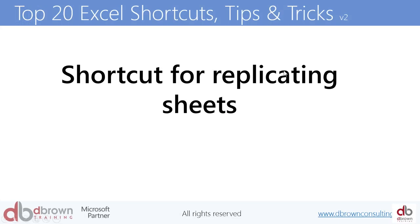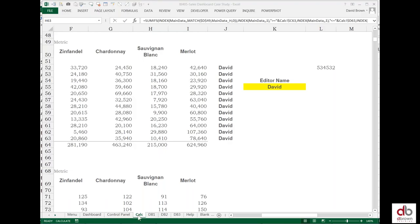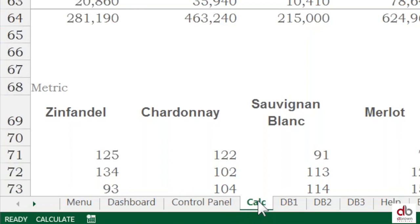Number nine, shortcut for replicating sheets. I like this one. How do we replicate sheets very quickly? You point your mouse to the sheet you want to replicate, then you have to use both hands for this, and if you have an external mouse it's easier.